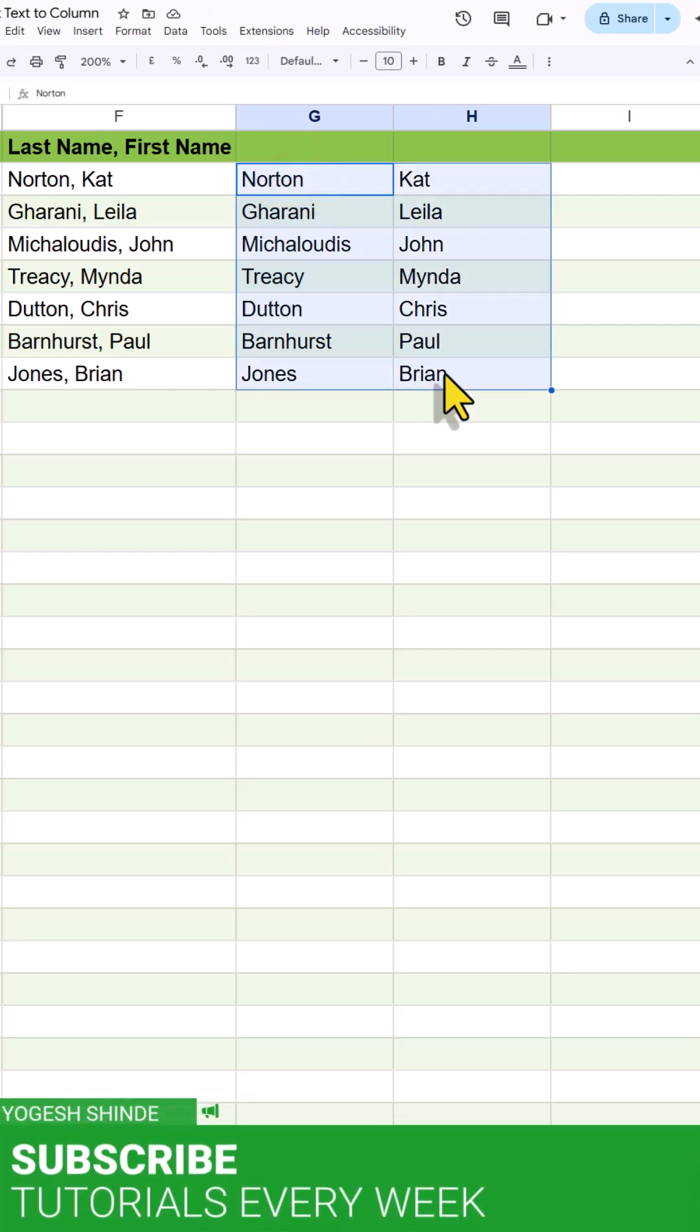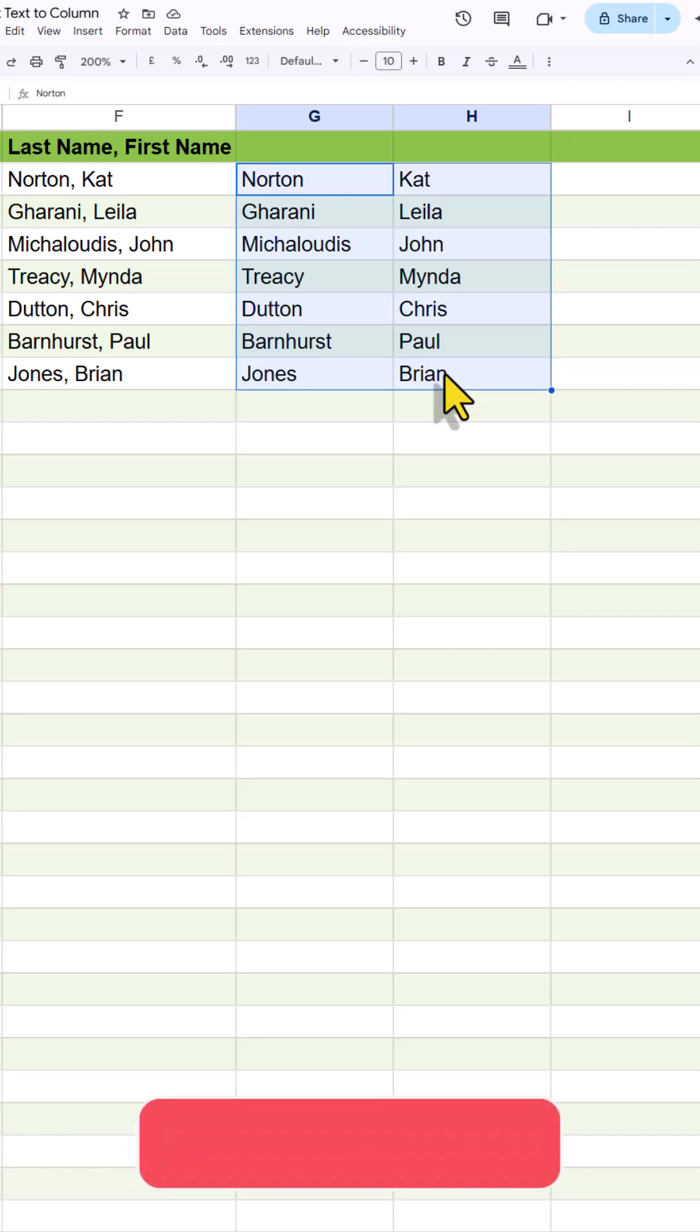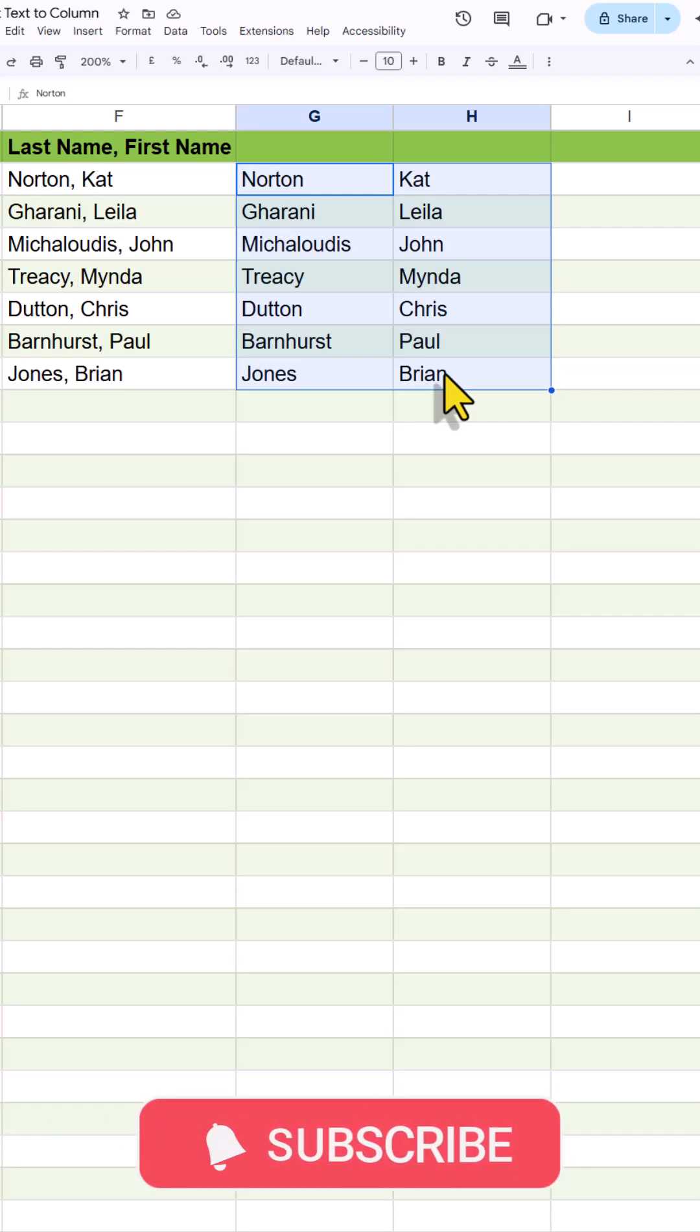So these were the three ways we can split text in Google Sheets. I hope you enjoyed this tutorial. If yes, then subscribe to our channel and like this video. See you in the next video.